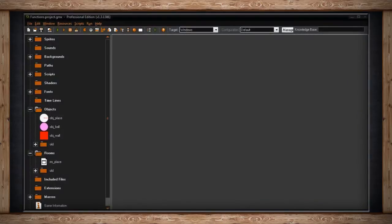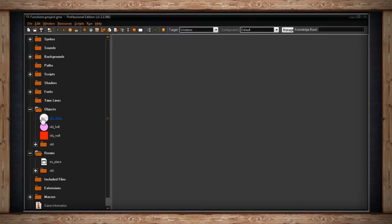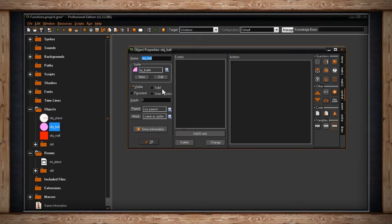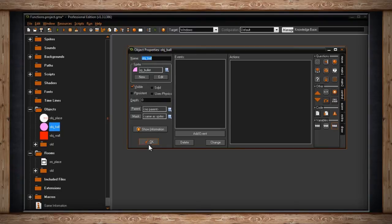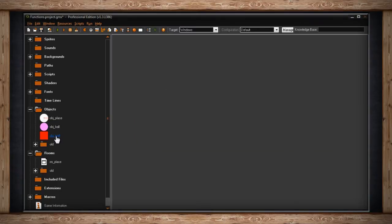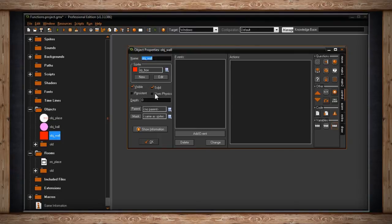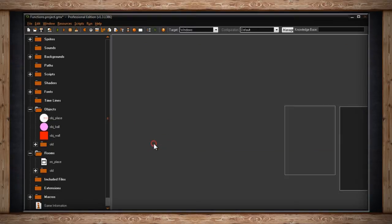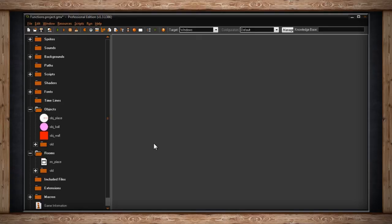For most GameMaker users, the place functions are the bread and butter of collision detection. To showcase this, I've got three objects: object_place, which will be our player that we're going to control and move around; object_ball, which is not flagged as solid; and object_wall, which is flagged as solid. That's to show the difference between colliding with solid objects and non-solid objects.